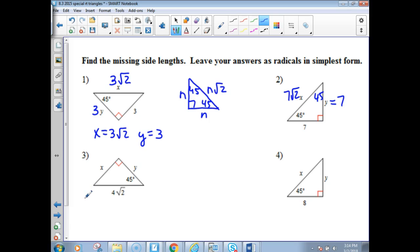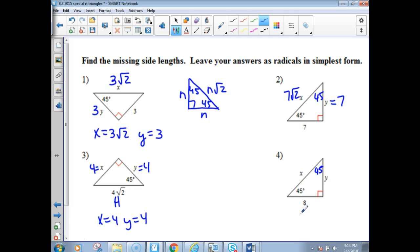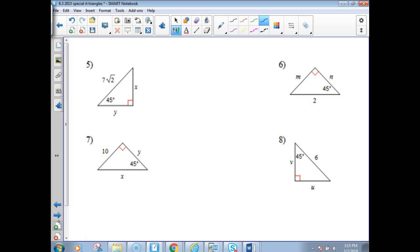Number 3: you've got the hypotenuse given, which has root 2 on it. That's the N times root 2 part of the pattern, so N is 4. Both legs are 4 — x is 4, y is 4. Number 4: the leg is 8, so y is also 8, and x is 8 times the square root of 2. Number 5: you're given the hypotenuse 7 root 2 — take off the root 2, and the legs are both 7. x and y are the same since they're both legs.